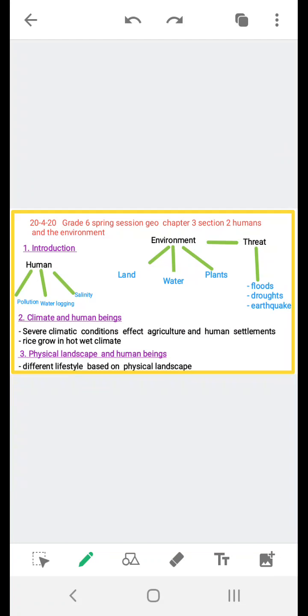Welcome students to another online GEO class. Today we are going to start section 2 of chapter 3, that is humans and the environment. Please open page number 44. Let's start with the introduction.